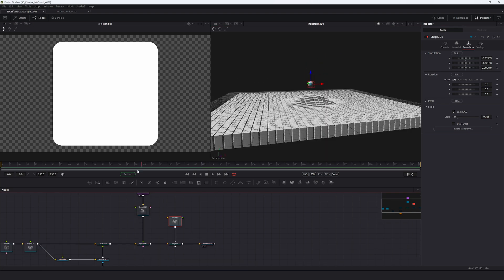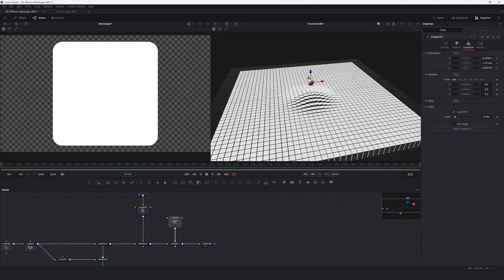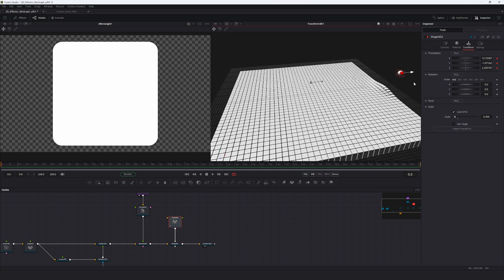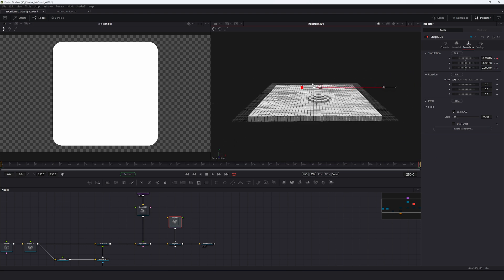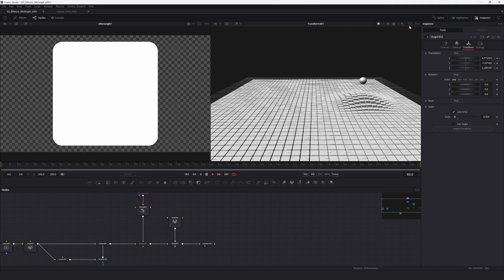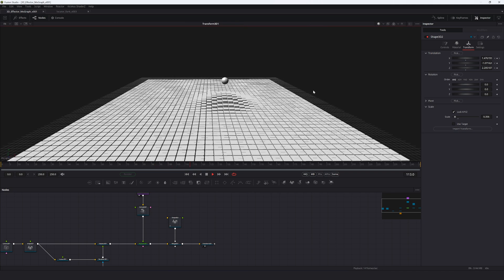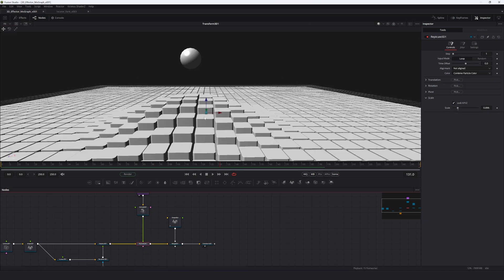Now add a quick animation. On the first frame, right-click and animate the translate group, then move the sphere all the way to the outside so the displacement settles down. On the last frame, move it to the other side — keep it clean, just a straightforward end-to-end movement.